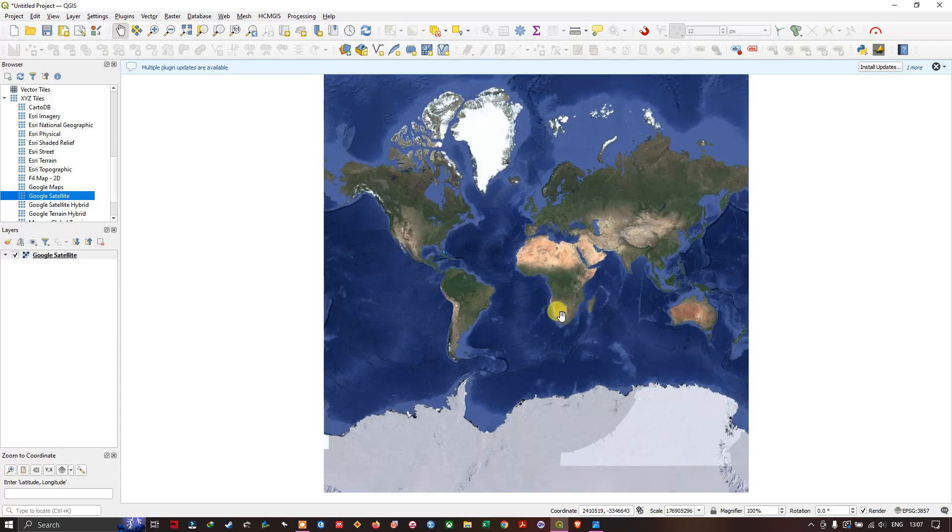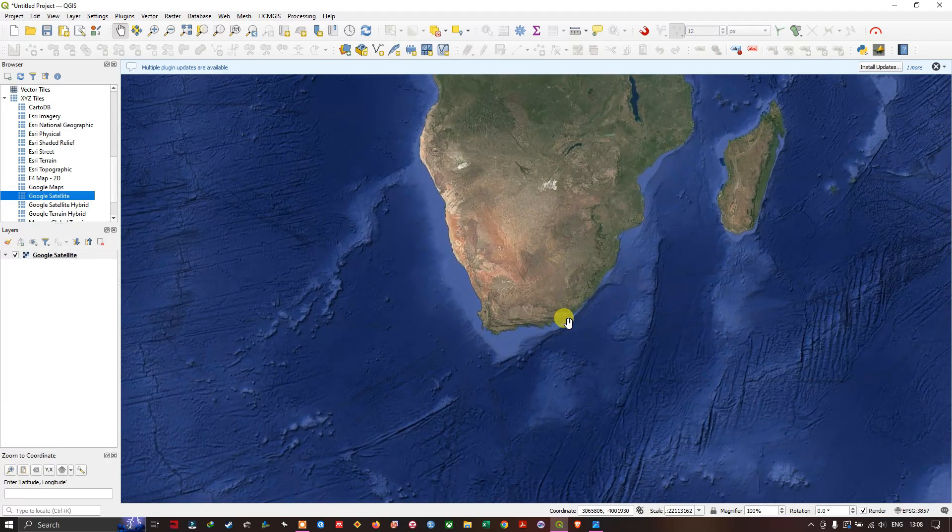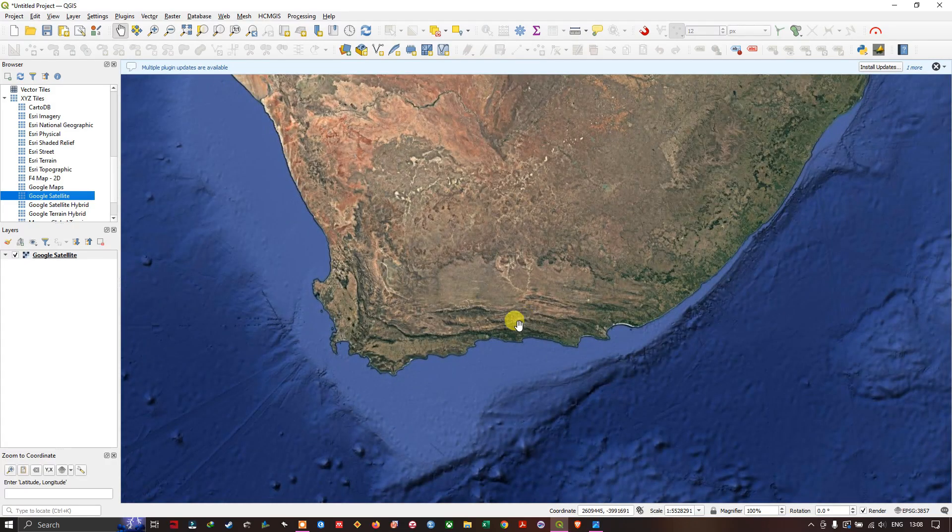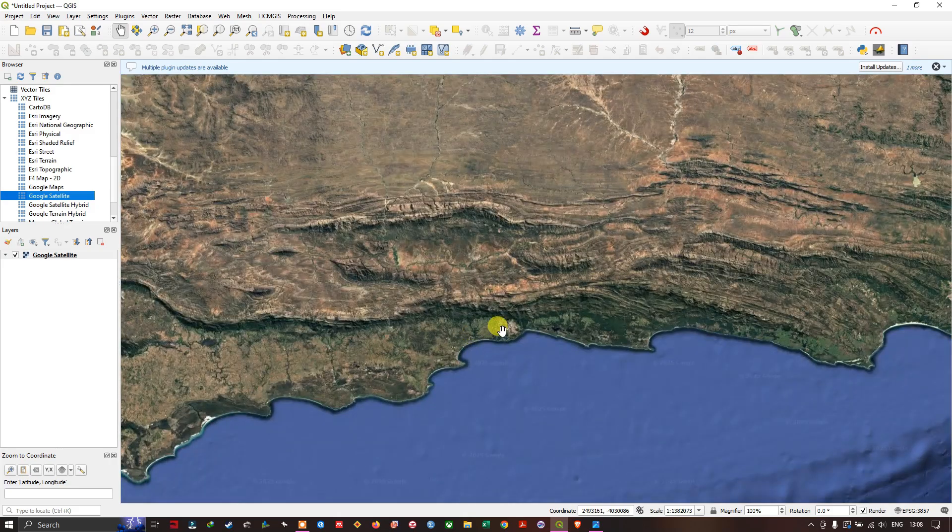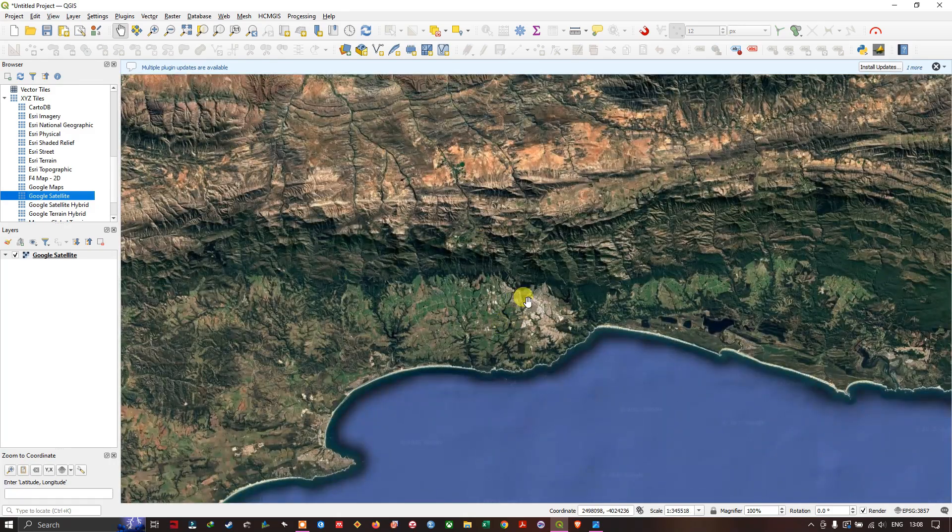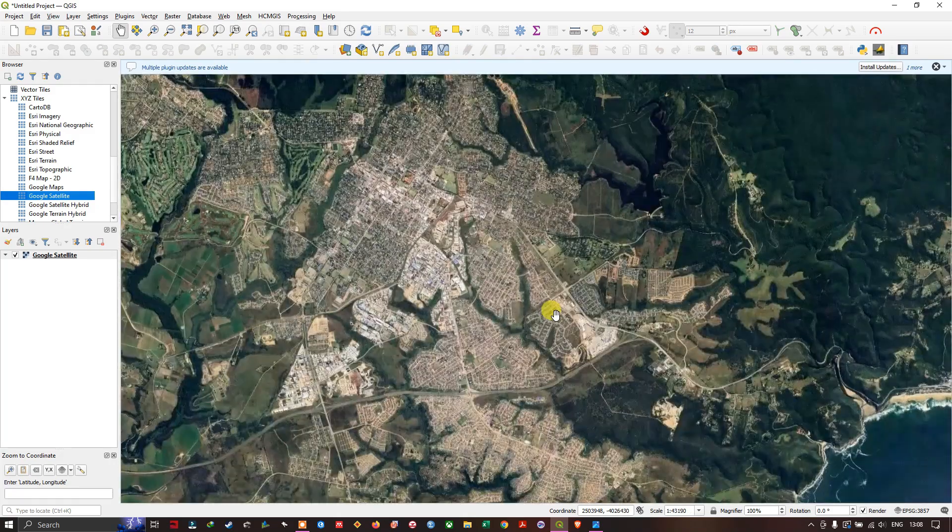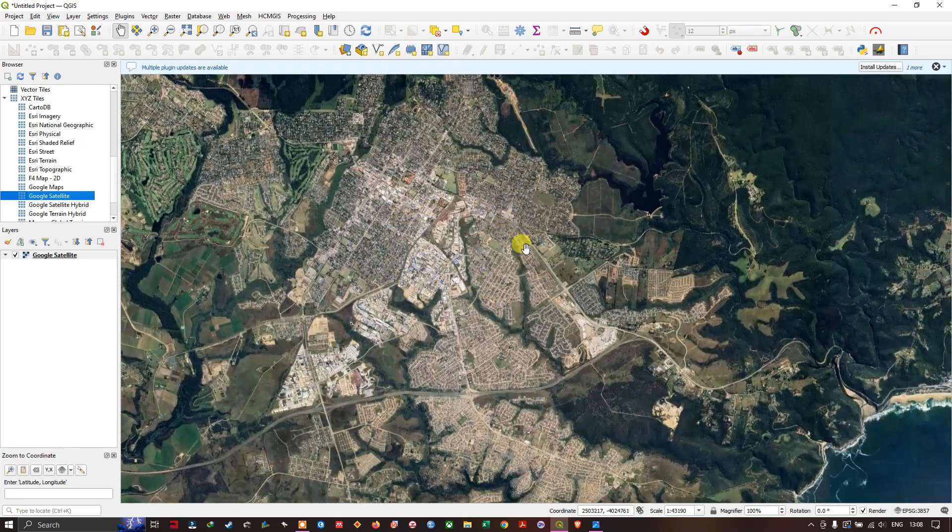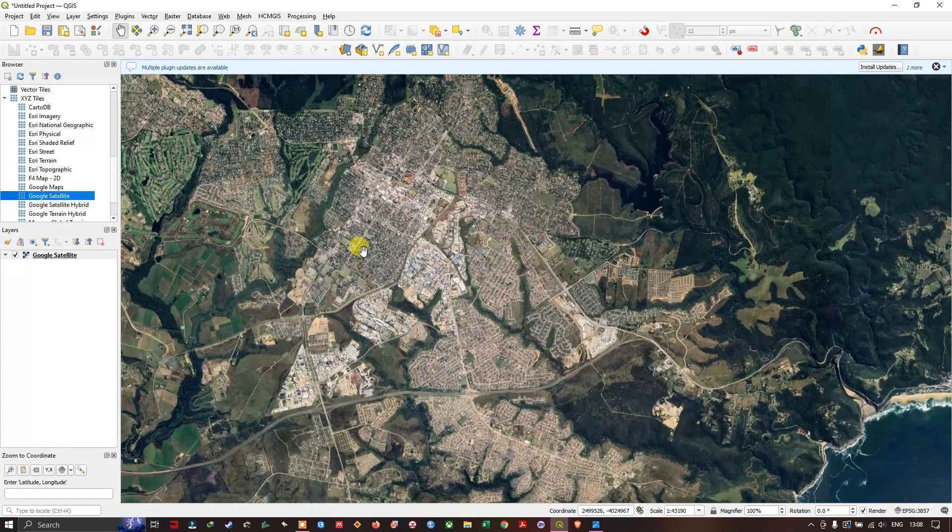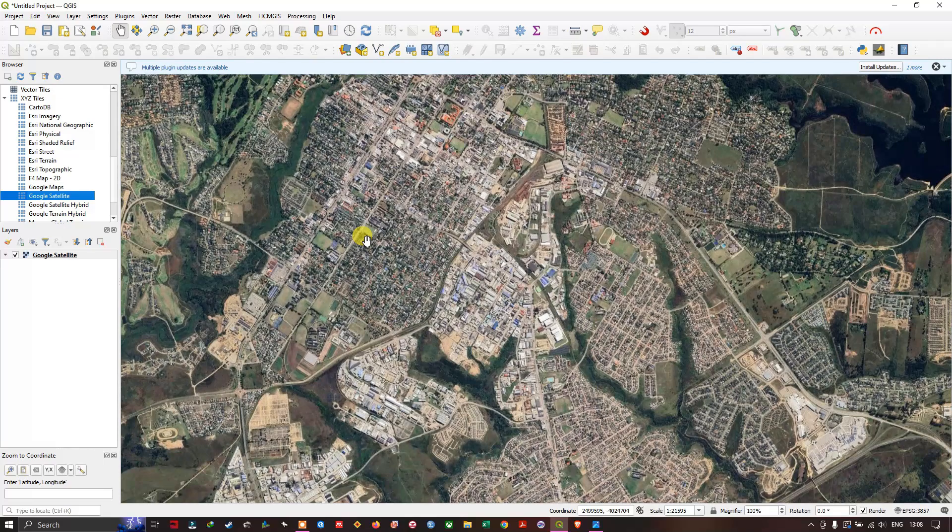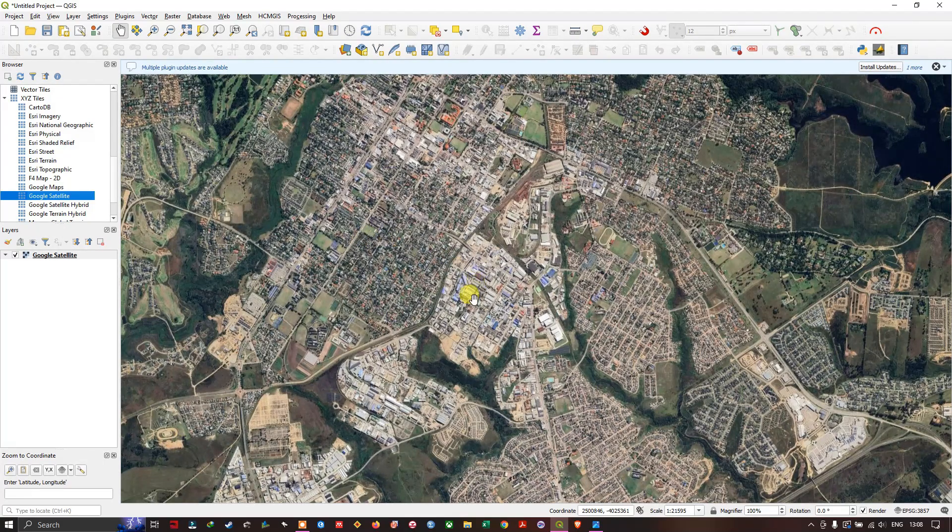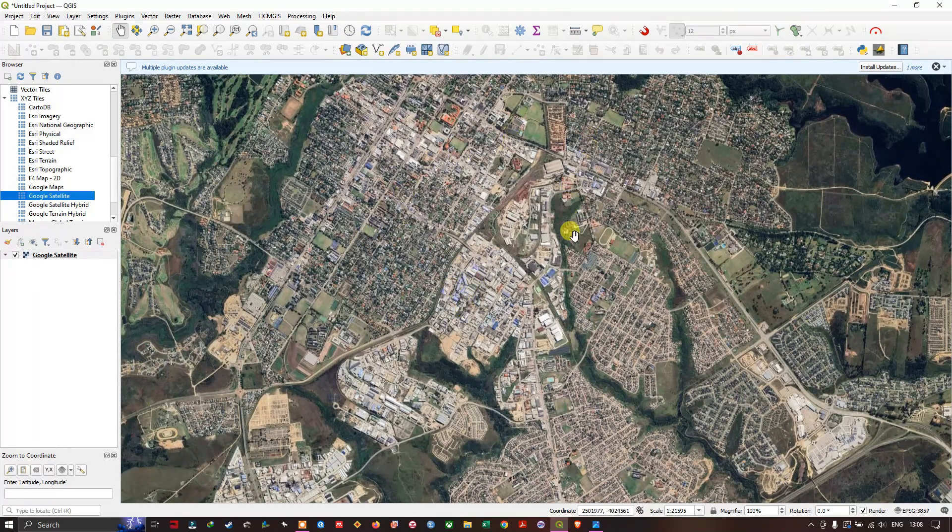So after loading the satellite image, let us zoom in to a particular location or your area of interest. In this case I am interested in this region, so I need to download the higher resolution image for this region.